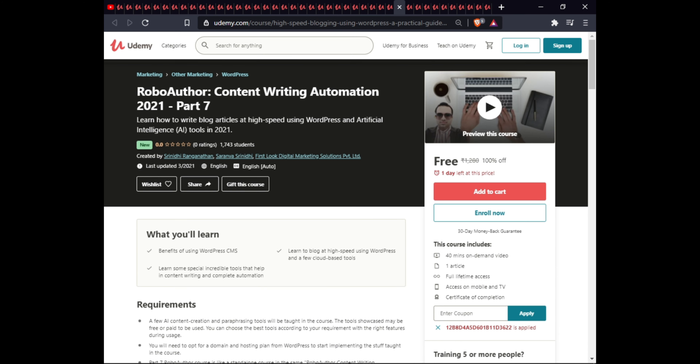The next course is Robotic Content Writing Automation 2021 Part Seven. In this course you will learn the benefits of WordPress CMS, how to blog at high speed using WordPress and cloud-based tools, and incredible tools that help with content writing and complete automation. This course is 40 minutes with one article, full lifetime access on mobile, and a certificate.